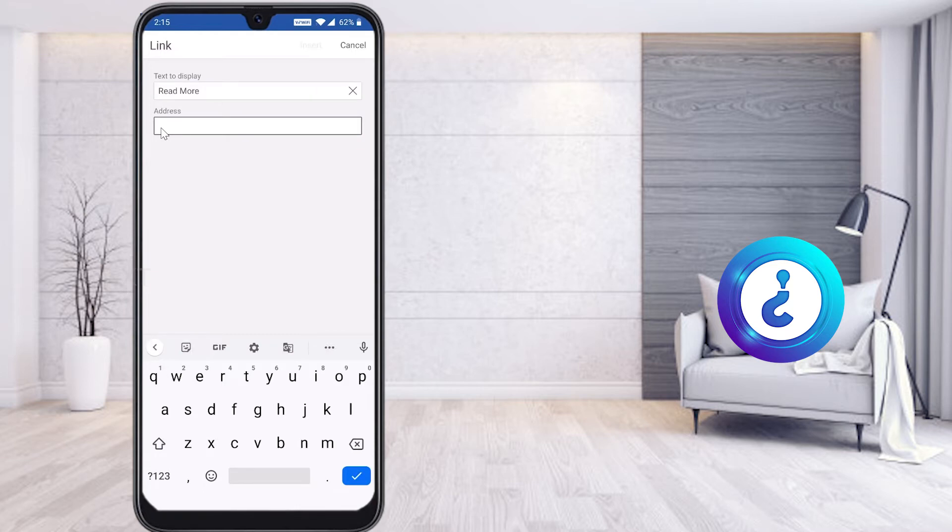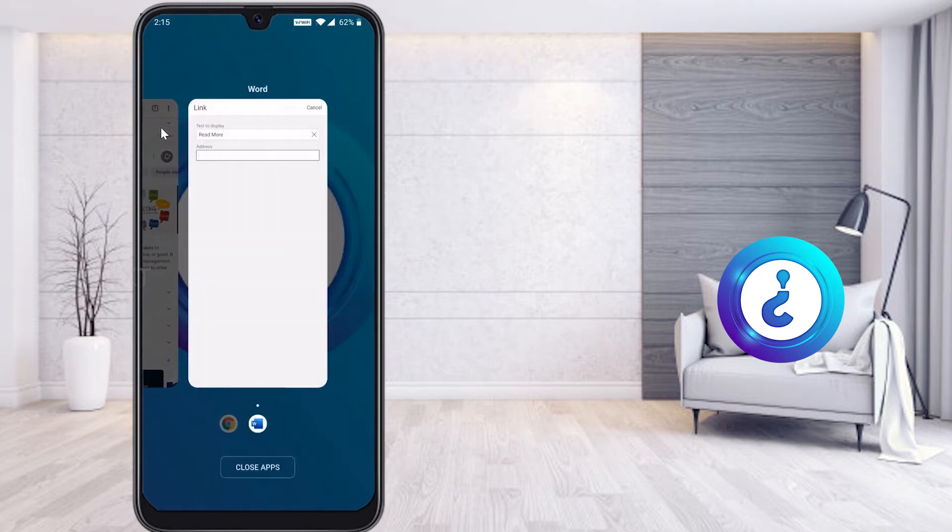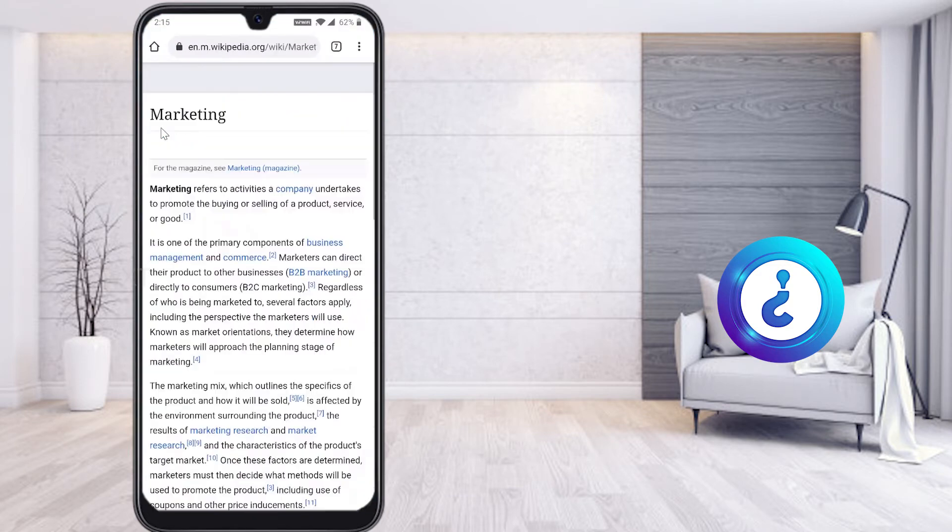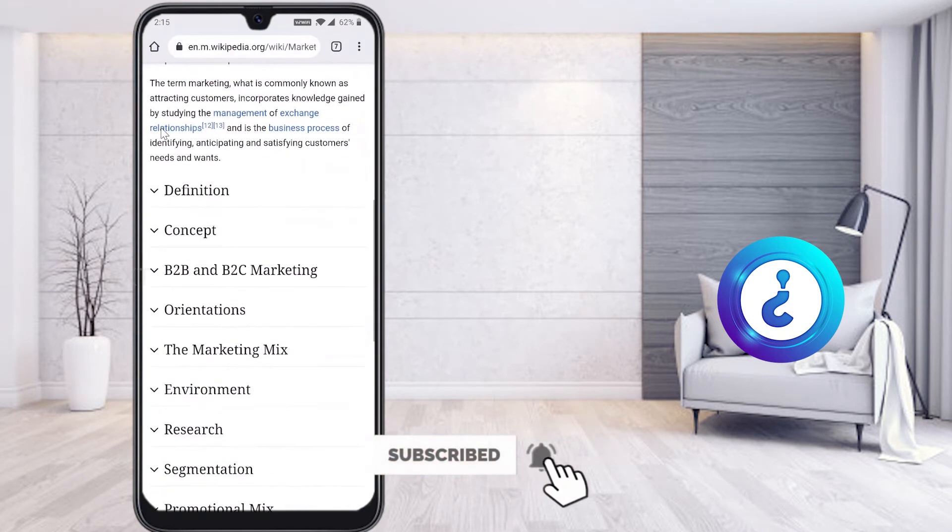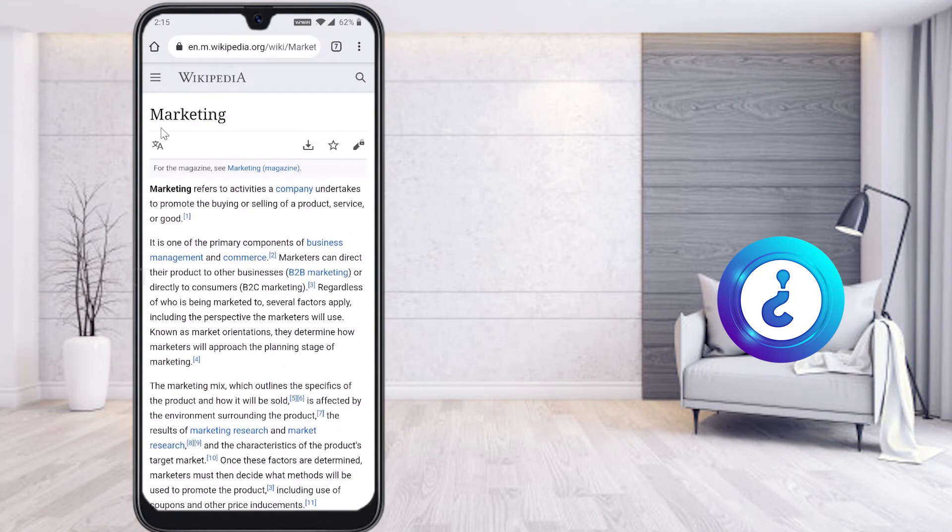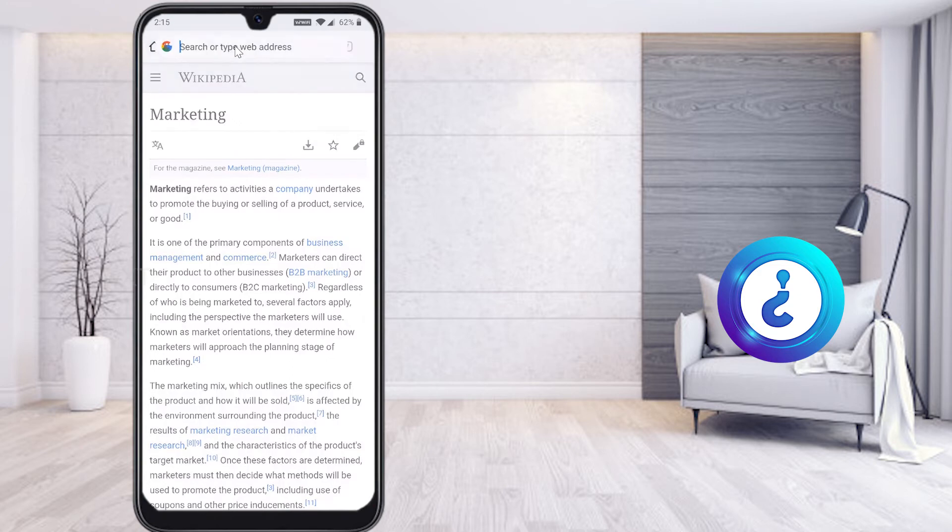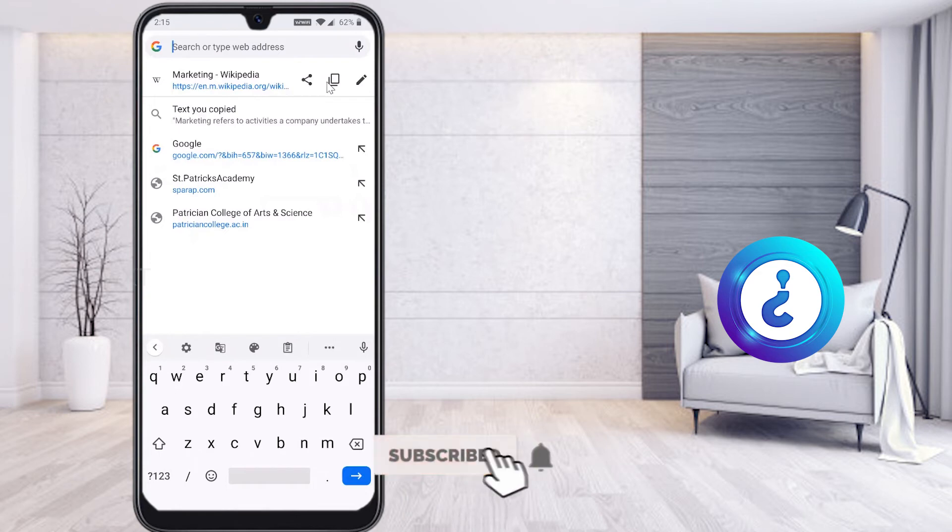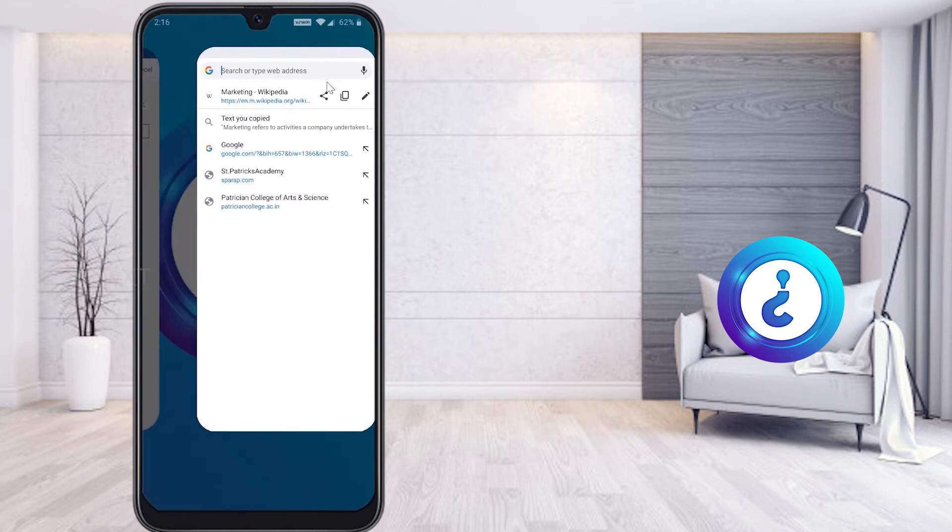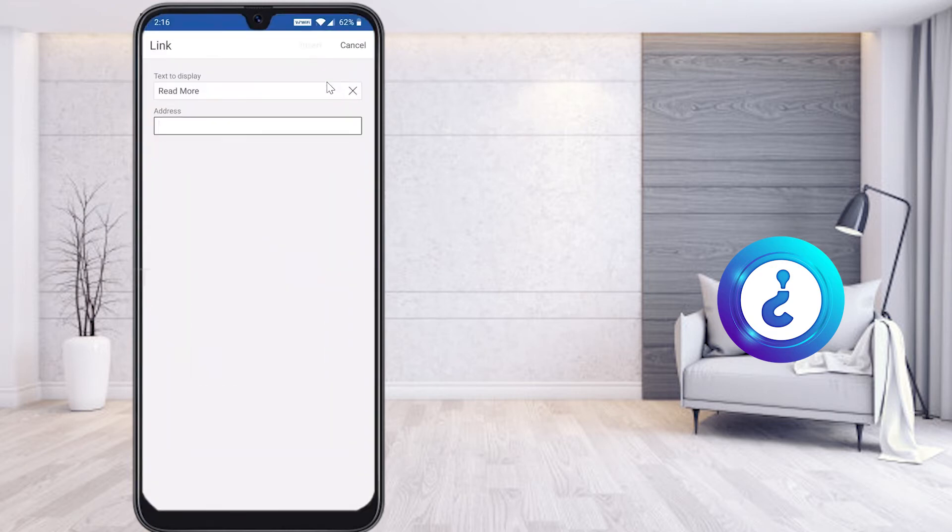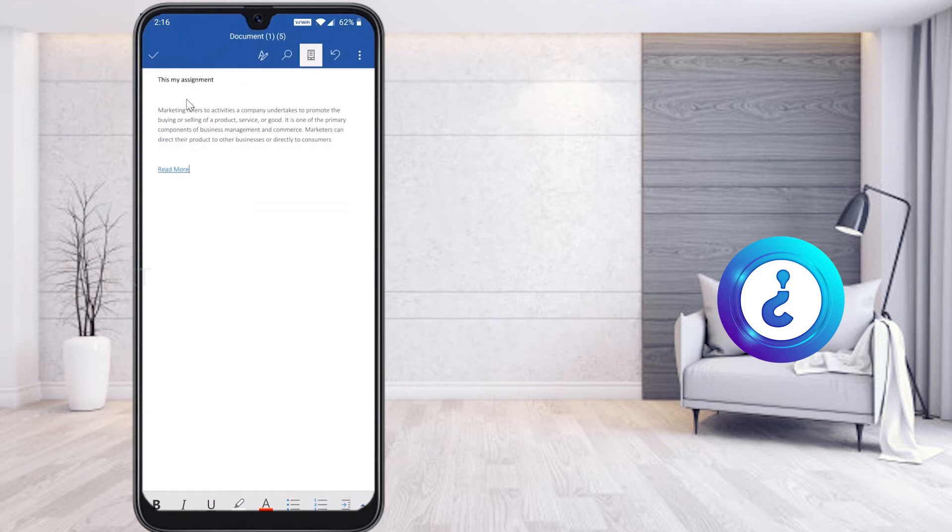There will be an address option. Here you need to give the link which you are going to give to the people. I just open Chrome browser and give the Wikipedia link. This is the Wikipedia link that gives the overall marketing concept. I want to give the link to the Word application. On your address bar, just hit it and you'll get the share link and copy link. Just click copy, so your link will be copied. Go to Word, find the address box, and long press on it. You will find the paste option. Once you click paste, your address will be pasted, but your text will be 'read more.' Just click Insert and you will get the hyperlink option.